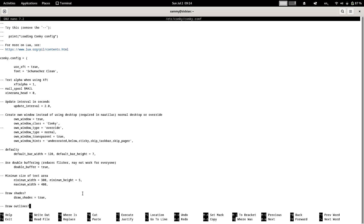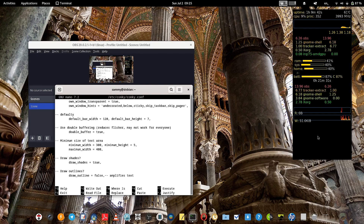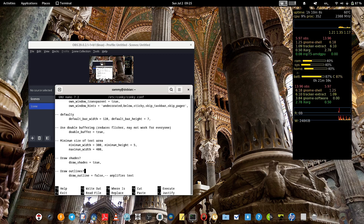Using trial and error will get you a good conky setup. You can also make the background transparent among many other settings. As you gain experience with conky you can do more experiments. There are two websites — links in the video description — where you can find free configurations to spice up your desktop and increase its utility.